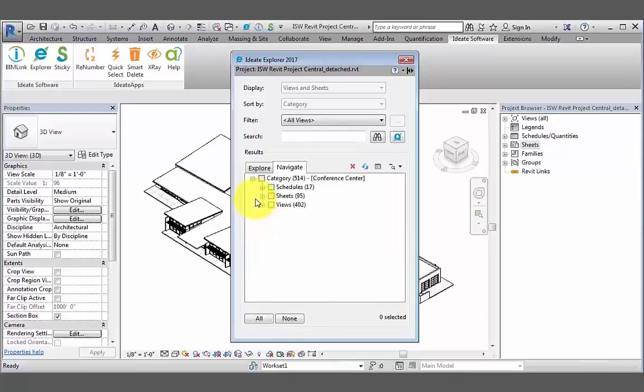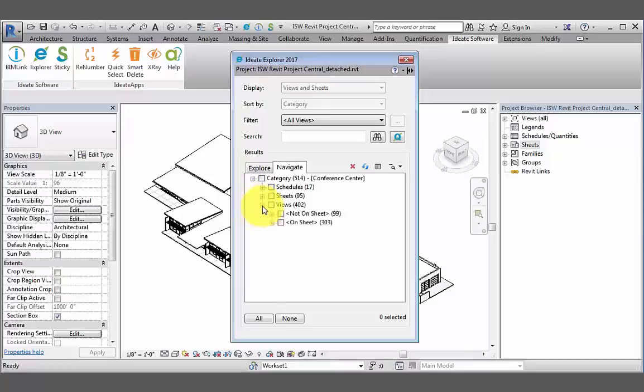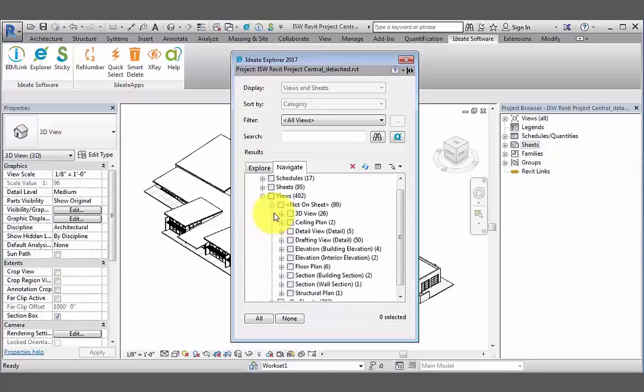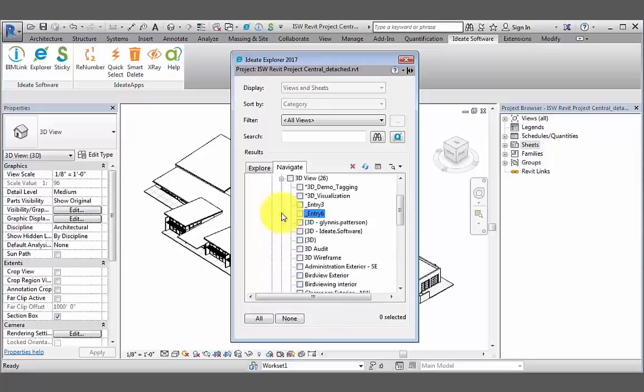We can do the same thing with sheets and views in our model, but the breakdown is slightly different. Let's expand the list of views in this model. Here we can see that views are broken down into two categories: views that are not on a sheet and views that are on a sheet. These two categories are broken down even further by the different types of views and then the different instances.